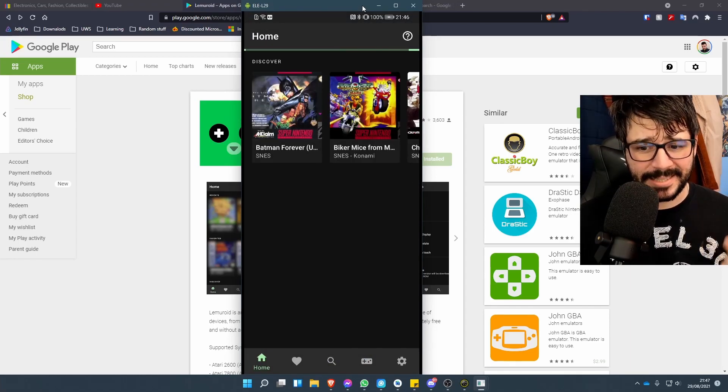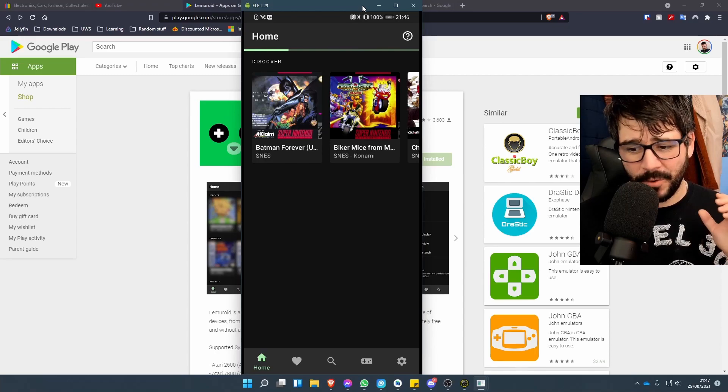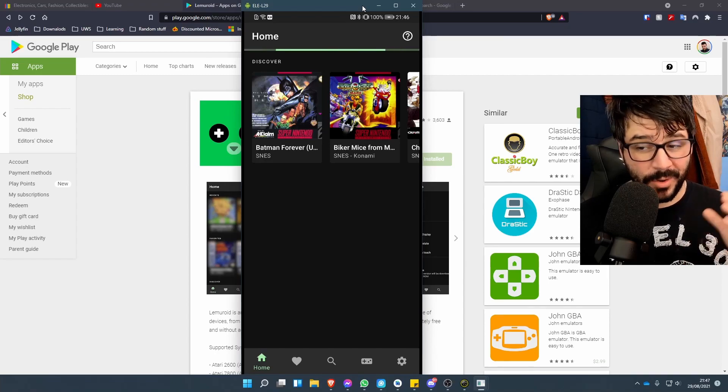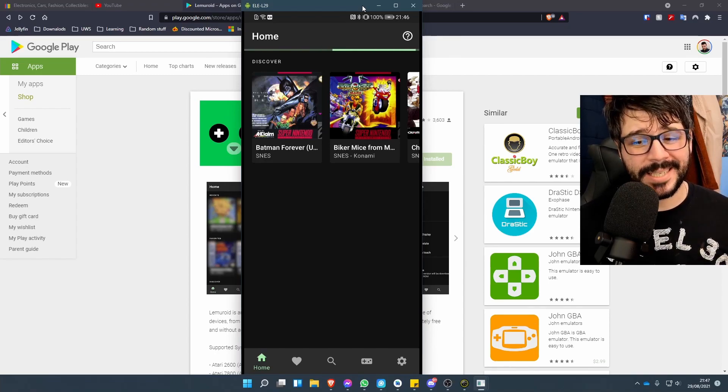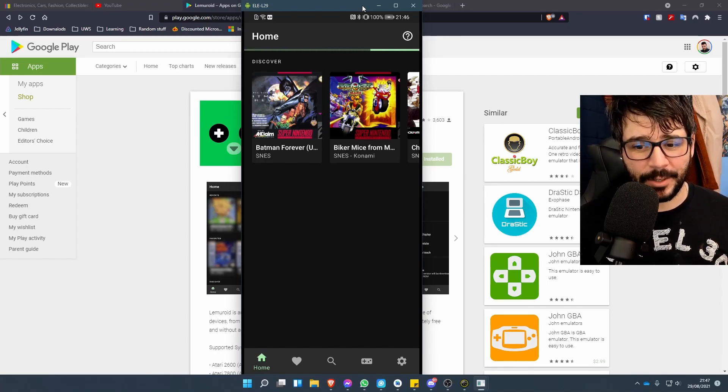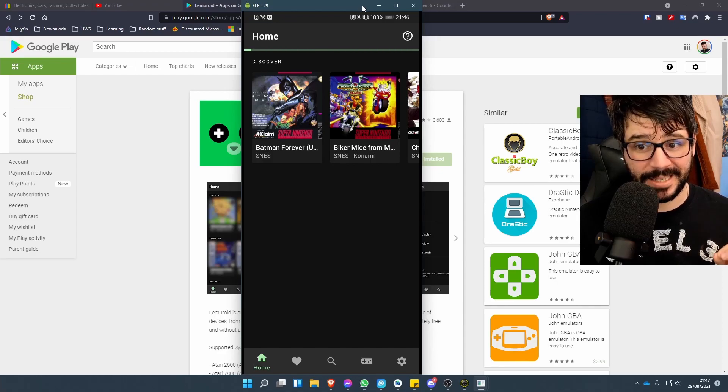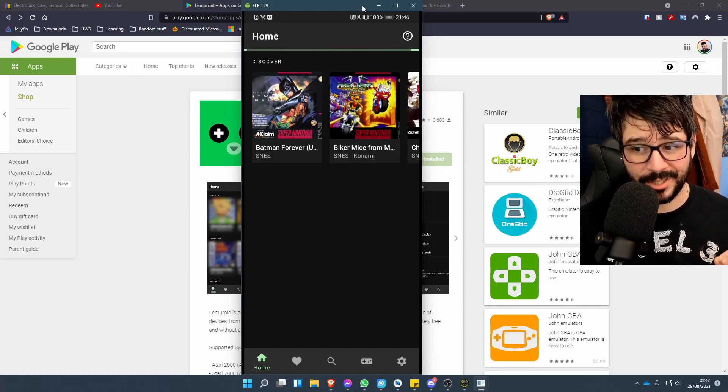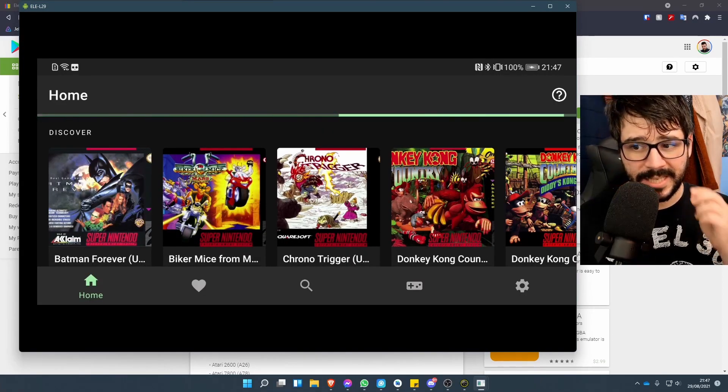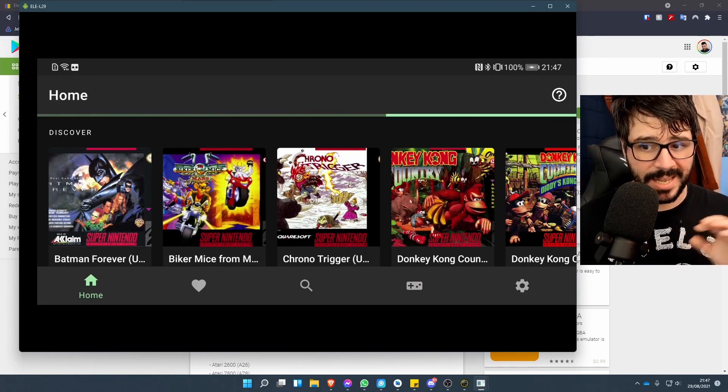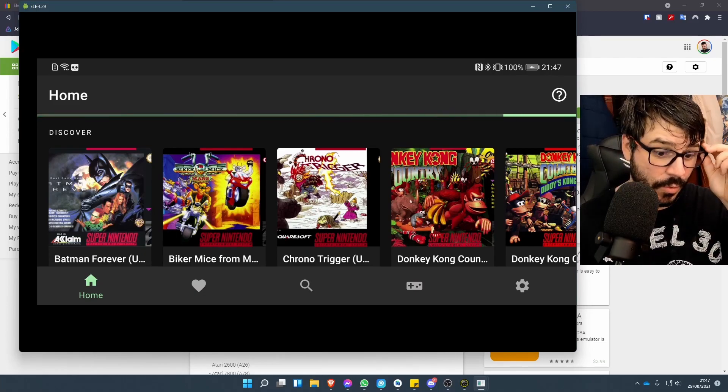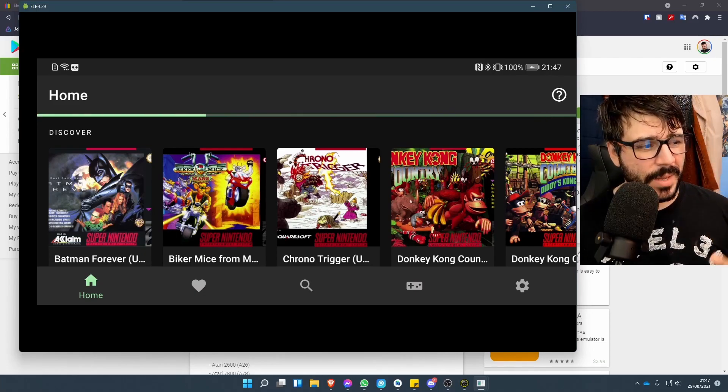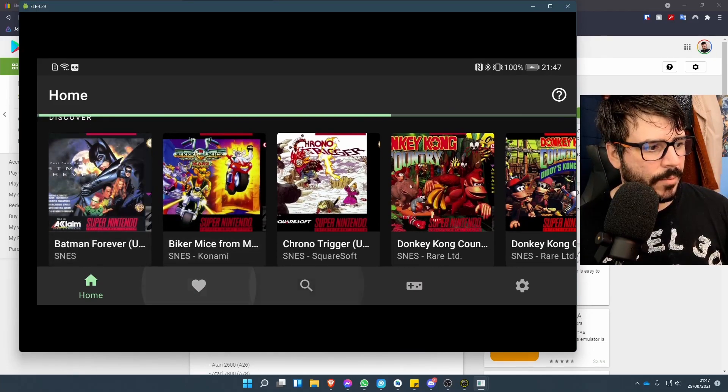We're going to give it a minute to scan all these ROMs. If they're on your internal memory or even your external memory, this process should be fairly quick and it should pick them up fairly quickly as well. As we can see, it's still scanning my games. I do have quite a collection—it's not huge, but it's all the main ones I want to play.